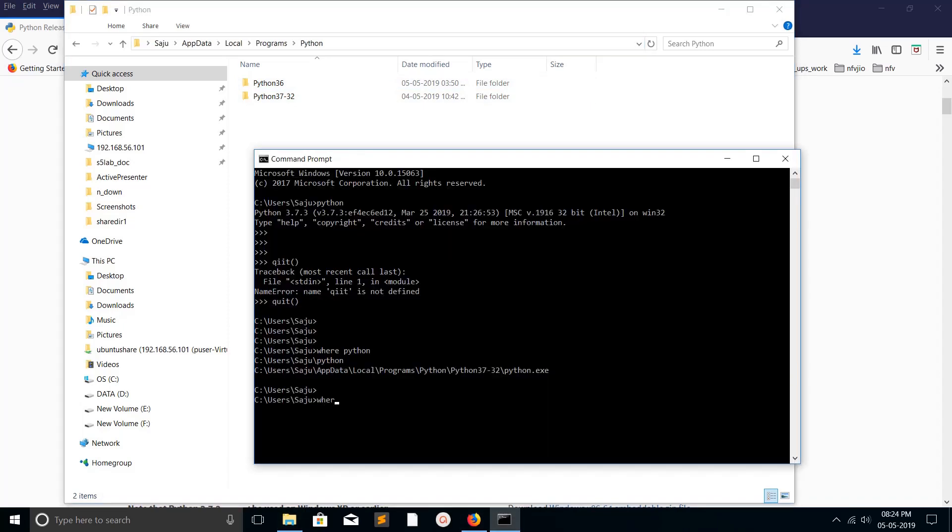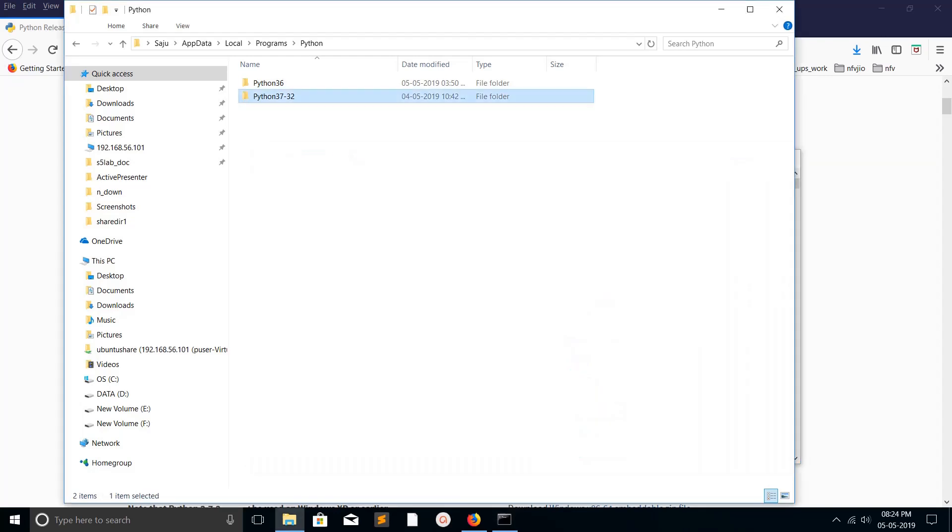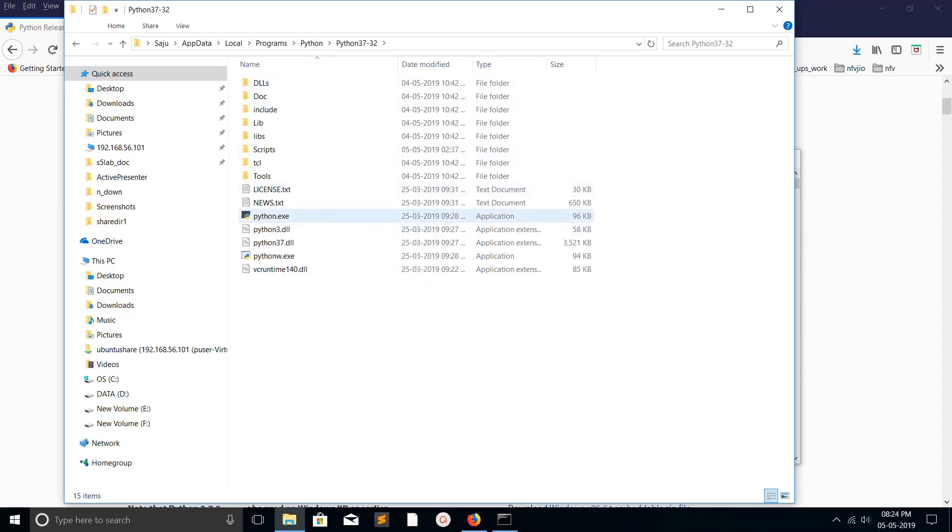Let me check the path of pip3. It's also under the same folder under scripts. You can go to that folder, you can see python.exe. If you go to the scripts folder, there you can see pip3.